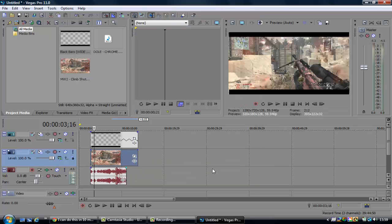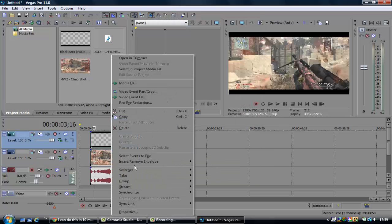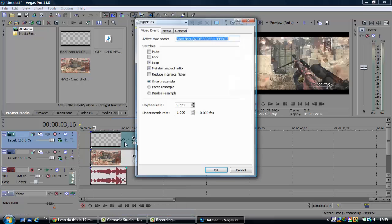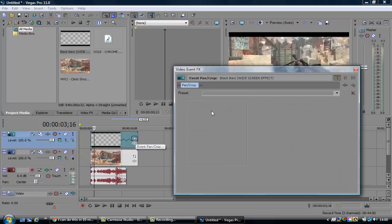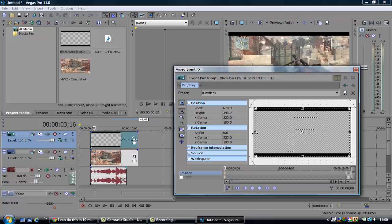Press disable resample, which makes it less warped and blended. Then click properties on this, maintain aspect ratio, disable resample. Then open Event Pan/Crop and drag to select and position the black bars.